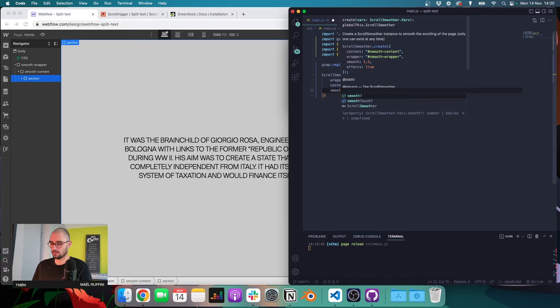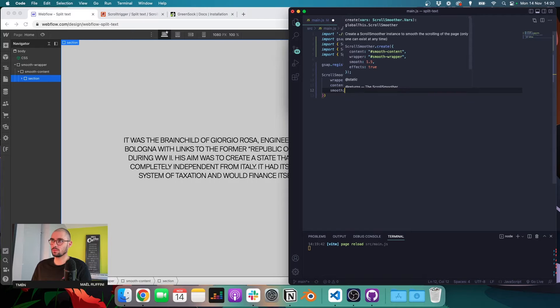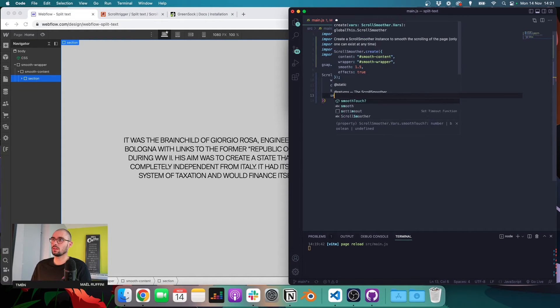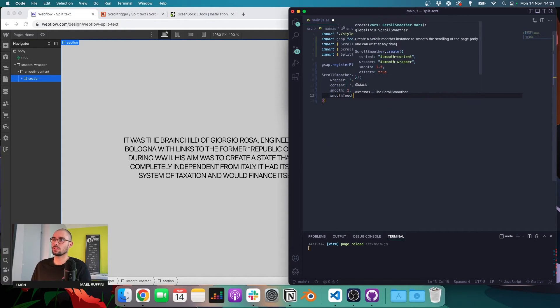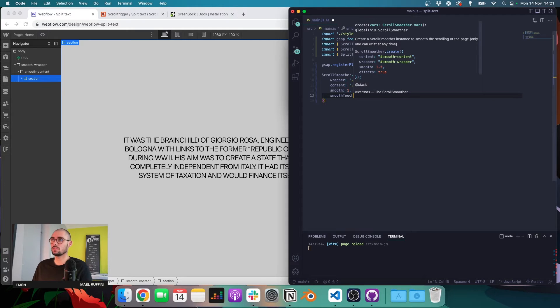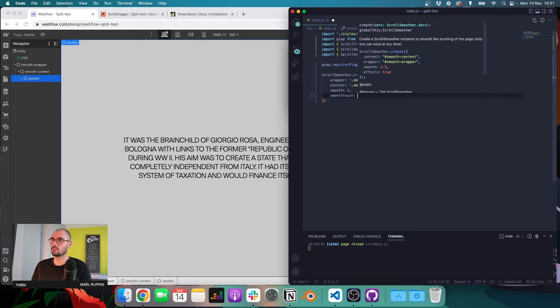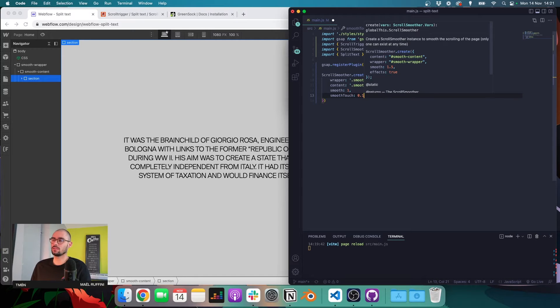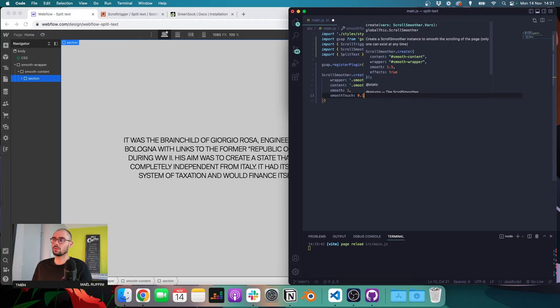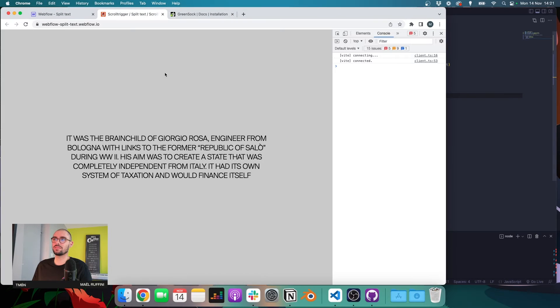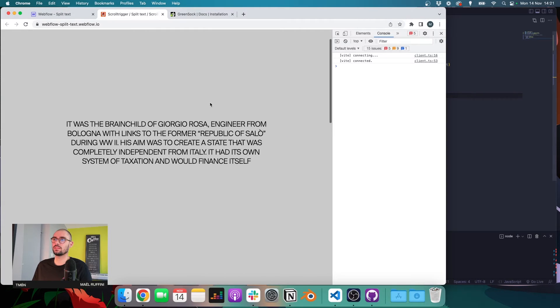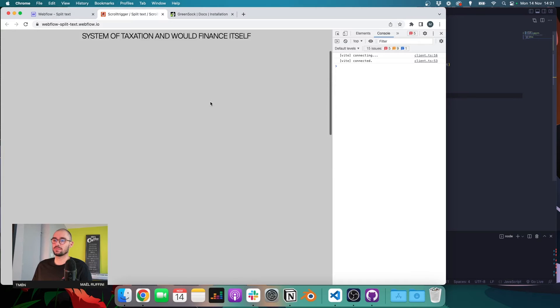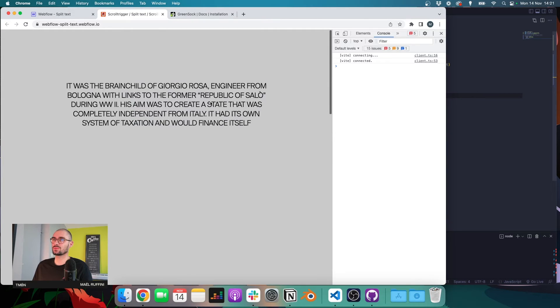I can set the smooth value to one. And I can change the value on touching devices by using smooth touch and I'm going to use 0.1 because I just think it's a bit nicer when the value is lower than on desktop. So let's save and let's see. Yeah, it's working. So we have our smooth scroll.